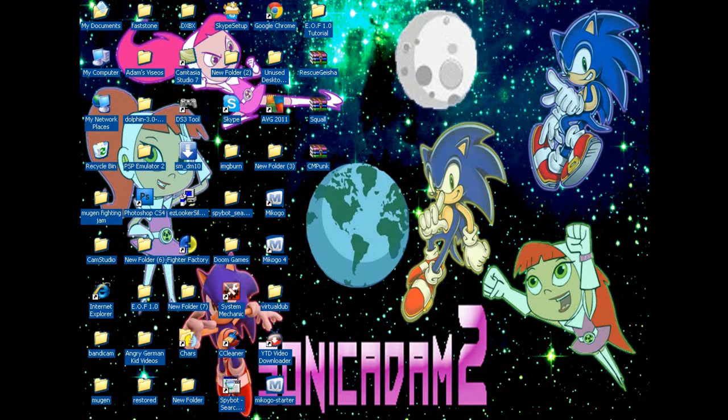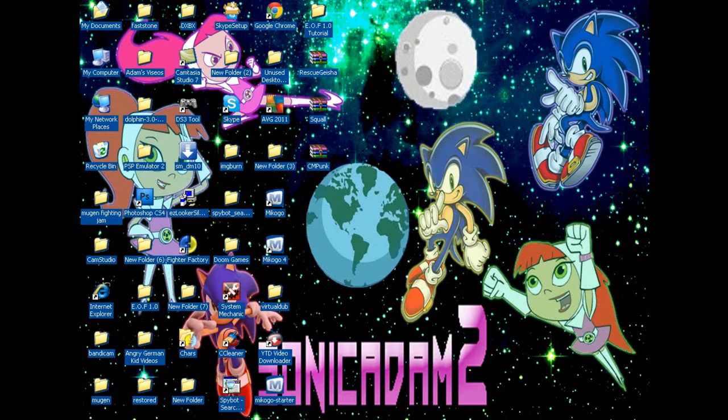What's up peeps, that's Sonic Adam 2 and welcome to my Sonic Adam 2 tutorial number 3 for you all. Let's just get into the tutorial.